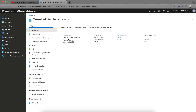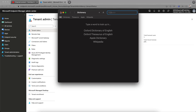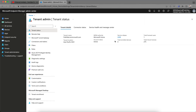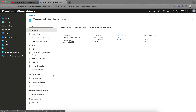Here you can see my tenant name and location. For cloud-based management, you need to set the MDM Authority. The account status should be active. In my case, we have 275 total Intune licenses, with only one total licensed user right now.